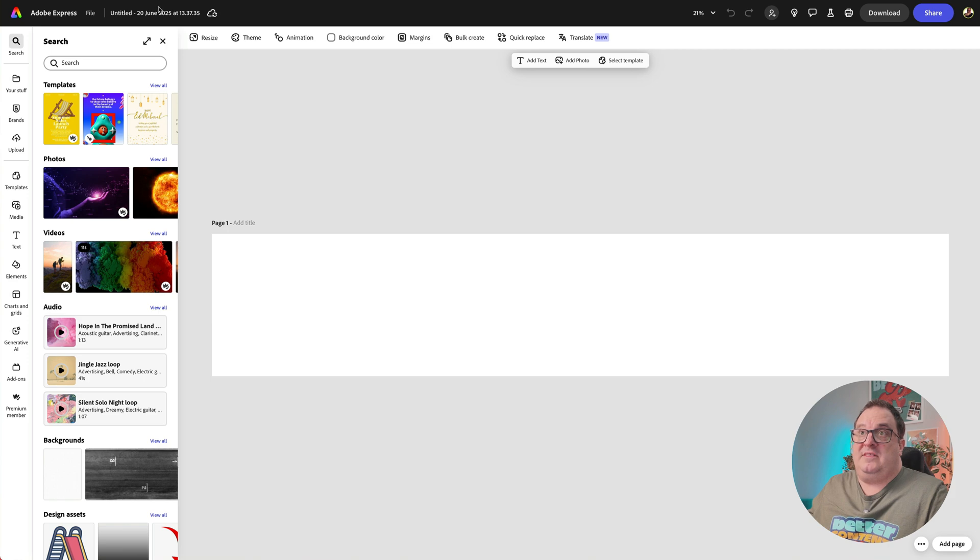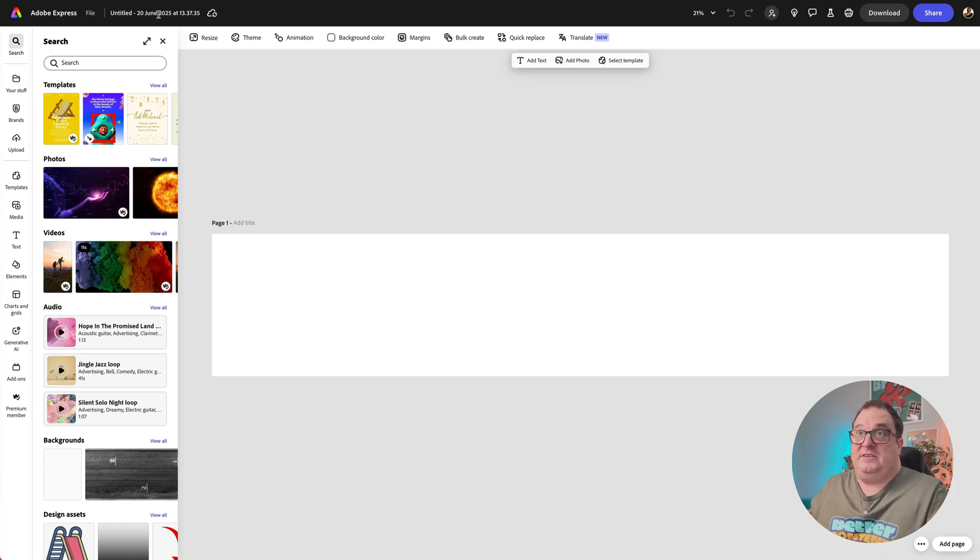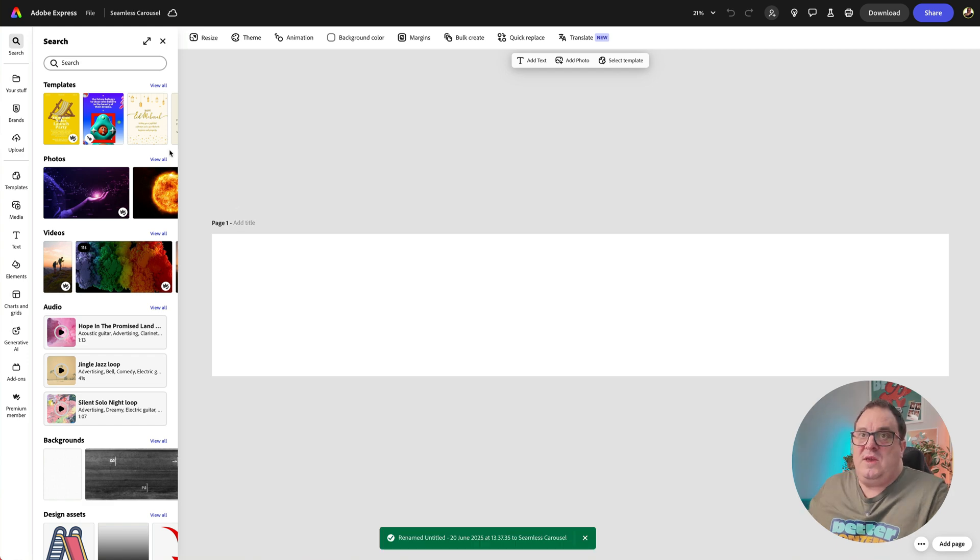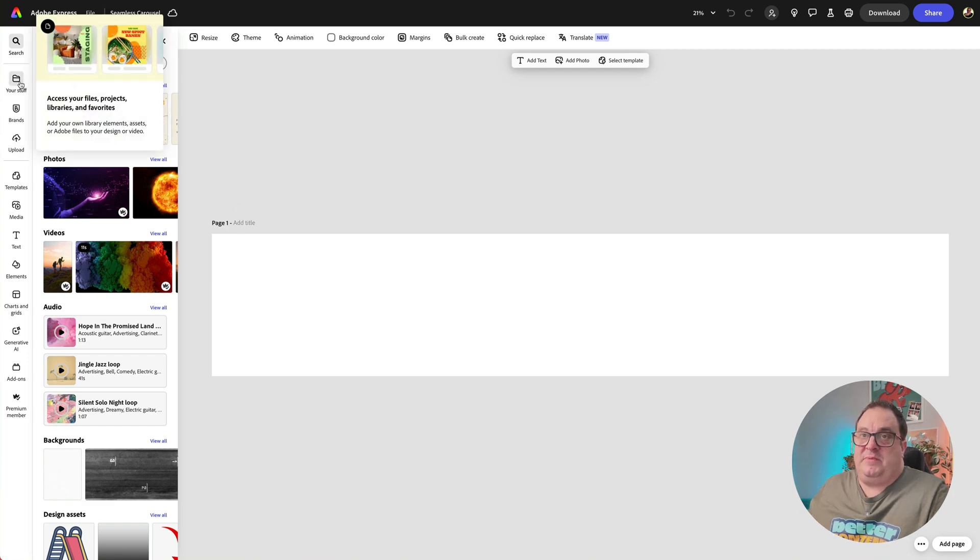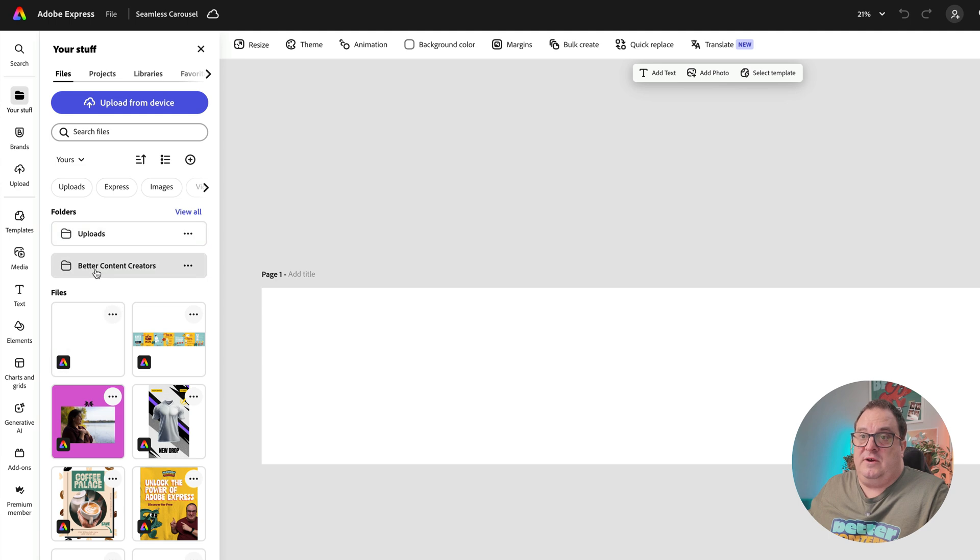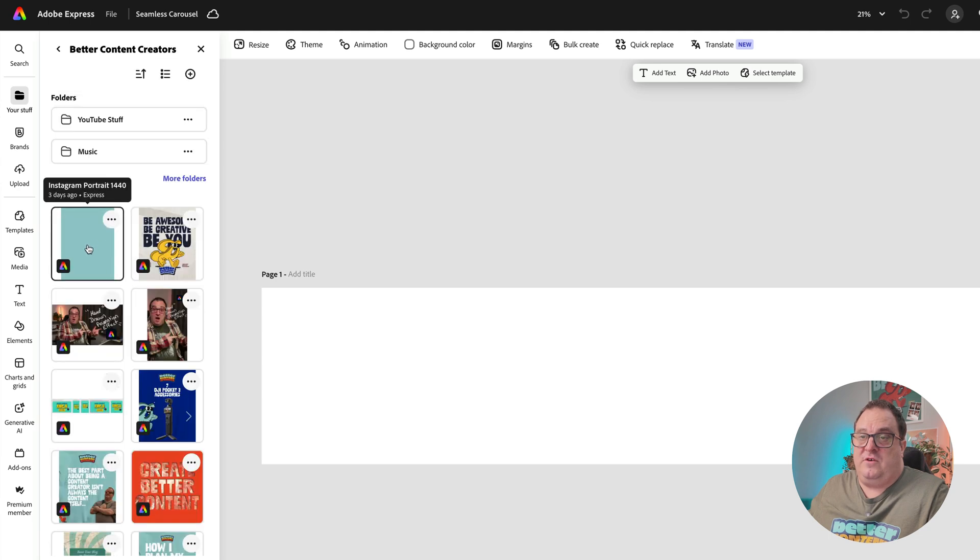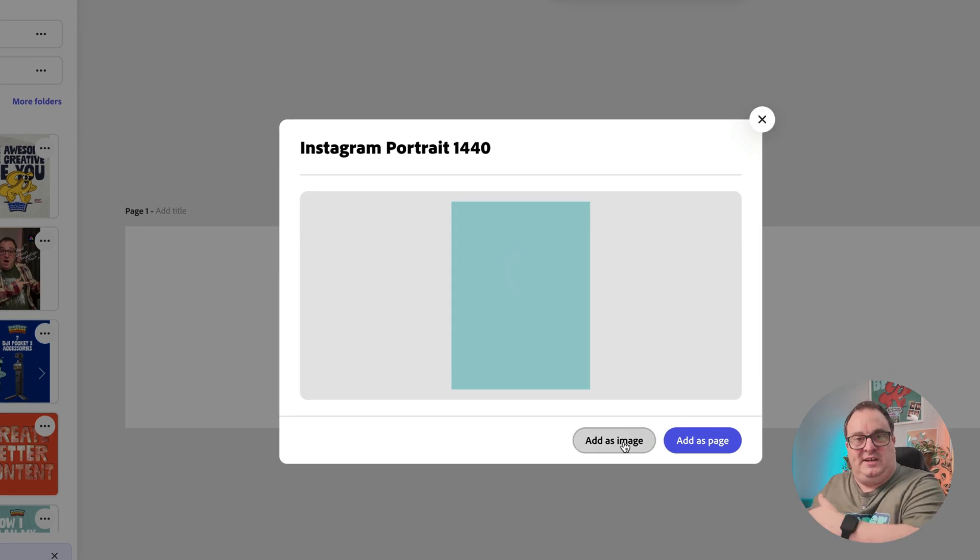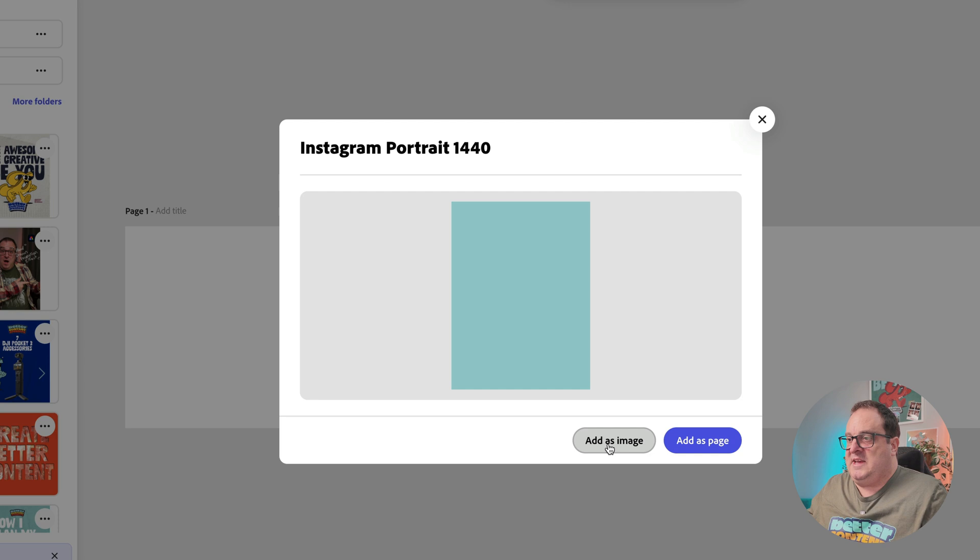Now the way we add that to our seamless carousel is we come to your stuff, and if we go to our page, I've stored mine in my folder here. Now I can add that in as an image. You can add it in as a page if you wanted a separate page, but on this occasion we're going to add this in as an image.